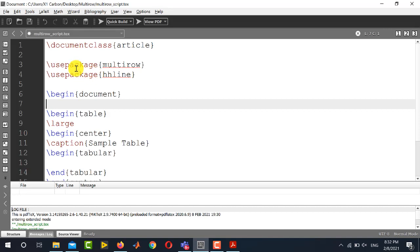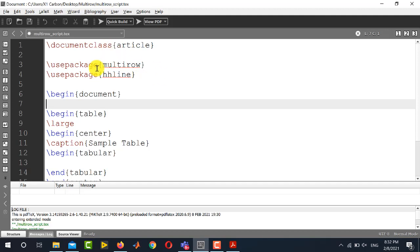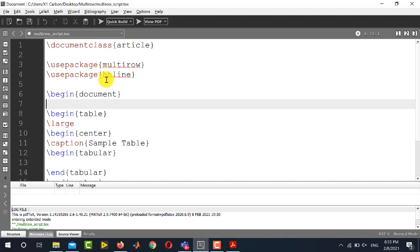The first point that you should note is that you have to use two packages in order to create multi-row and multi-column table, and these two packages are multirow and the second one is hhline.